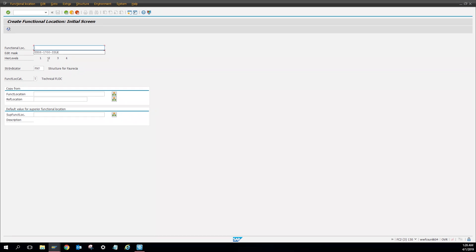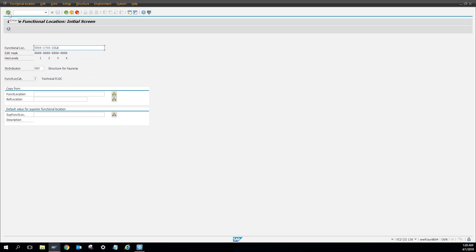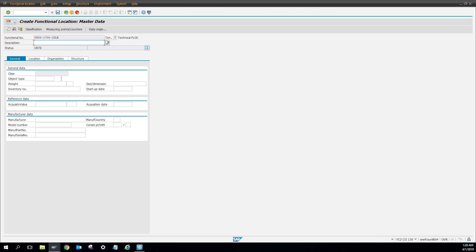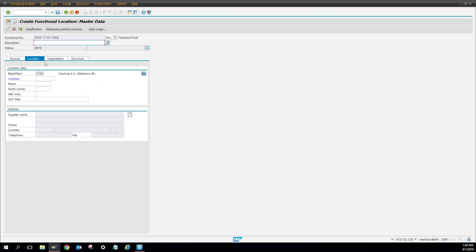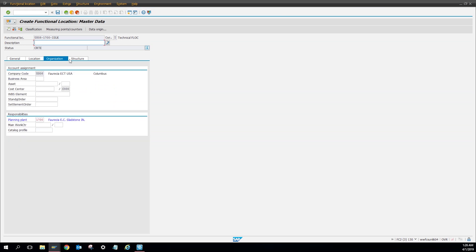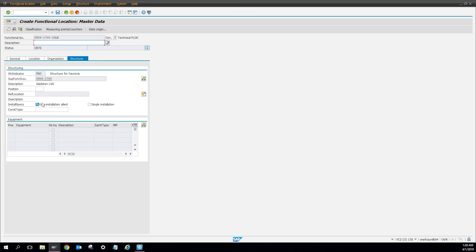You're going to give it a description. I already have mine. I'm going to put US08, the plant number. And I'm going to name it ILO, because I'm going to create a functional location for all our ILO equipment. So after that, you're just going to click up here, check mark, where it says enter. And then here you can fill this information out, but I usually don't. Location, make sure that you have the plant number. And then over here where it says structure, you want to make sure that equipment installation allowed is checked. Make sure that's checked.